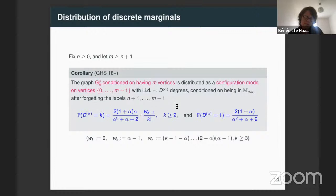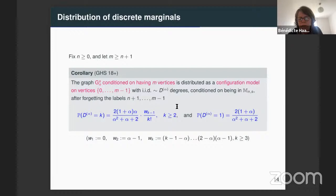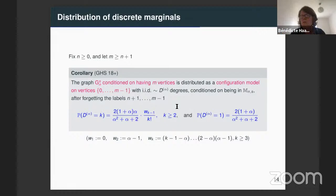There is an interesting observation we can make from this distribution of discrete marginals: the formula we obtain resembles the distribution of the configuration model. The distribution of the configuration model is well known, and we can observe that there is a connection.